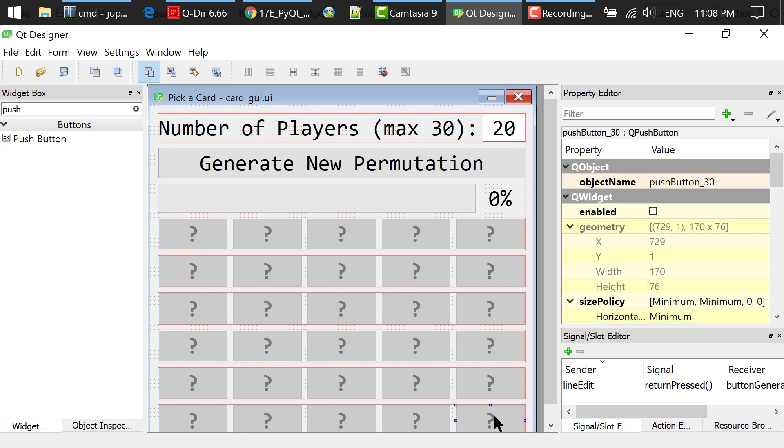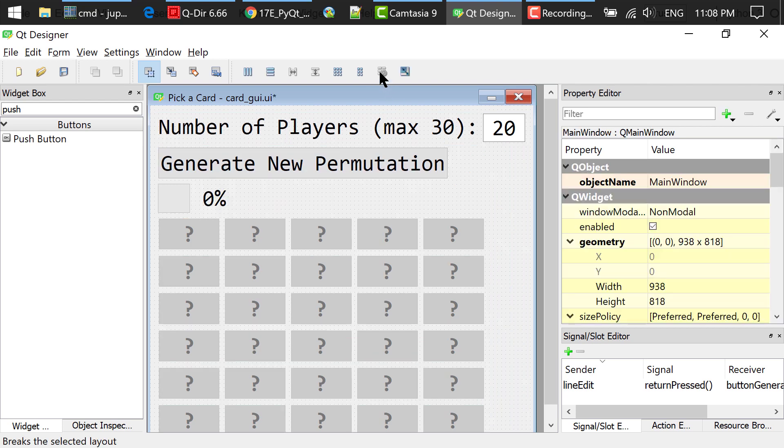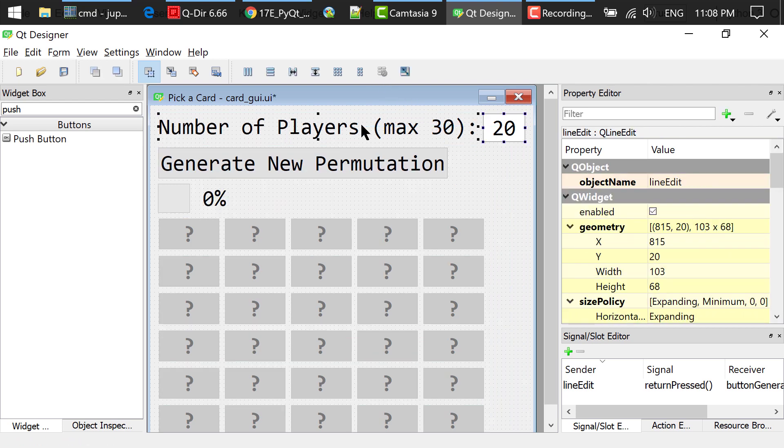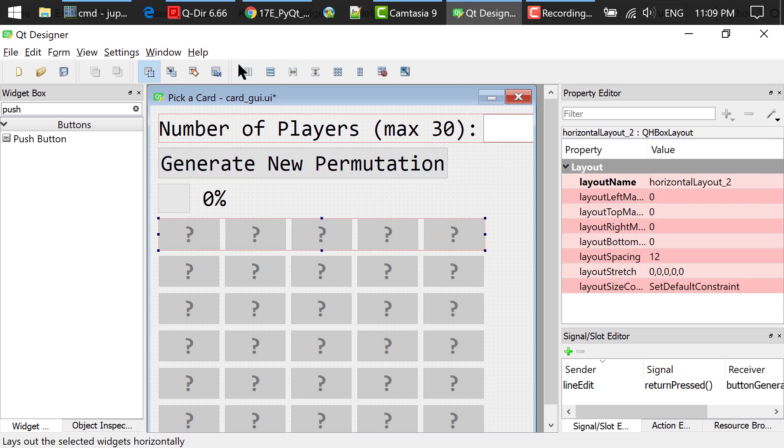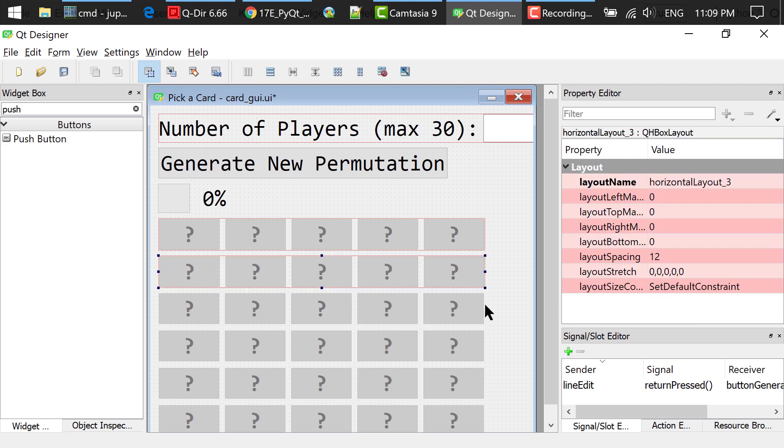Let me break out this layout first. Then I selected the top two widgets and click this Layout Horizontally button. Select these 5 buttons and click this Layout Horizontally button.